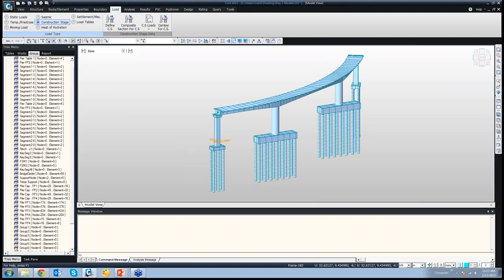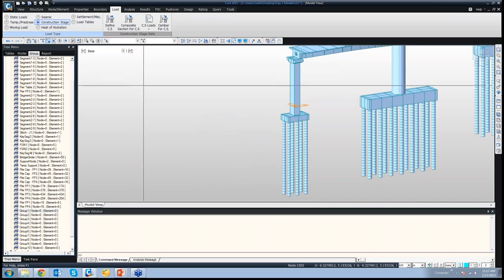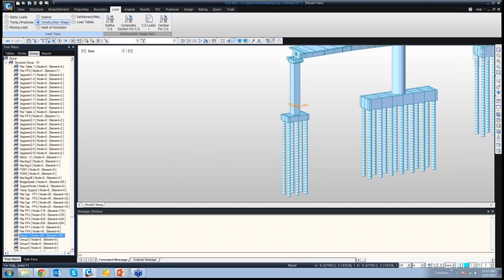These groups that we created appear in the list. Say to the first group, I want to add the first substructure — just to show how to add elements to a group. You simply select those elements, then click on Group 1 and drag and drop it in this window. If you double-click on Group 1, you can see all these elements have been assigned to Group 1. This is how elements are assigned to structure groups, which can later be activated or deactivated in the construction stage.